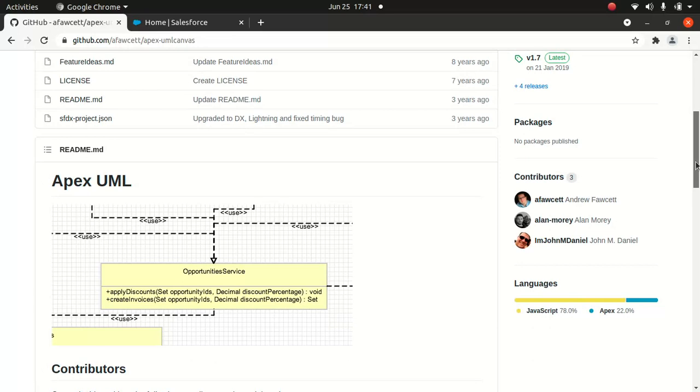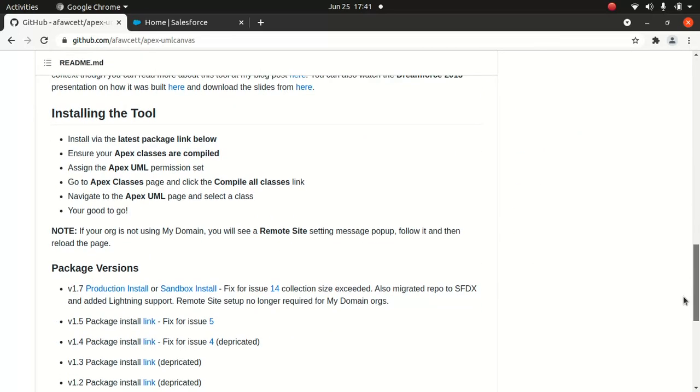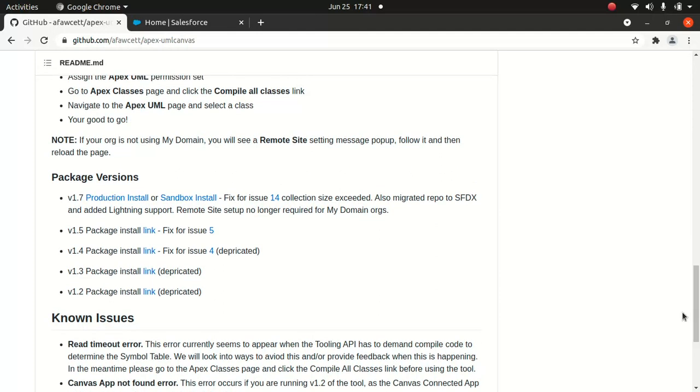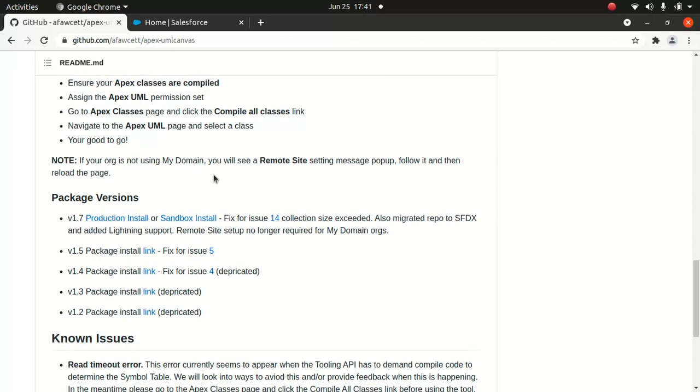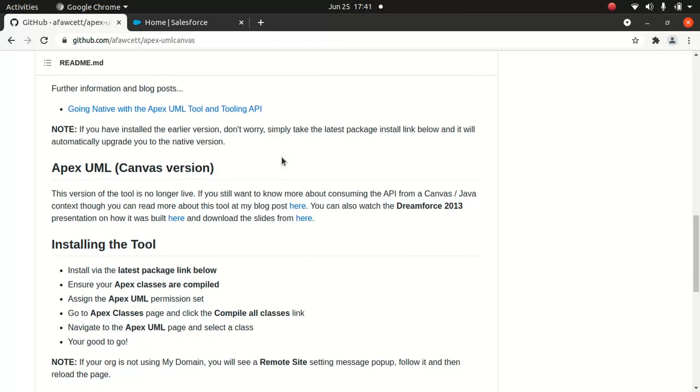You can install it - you can go for production install or sandbox install, that's up to you. Then follow the instructions here.